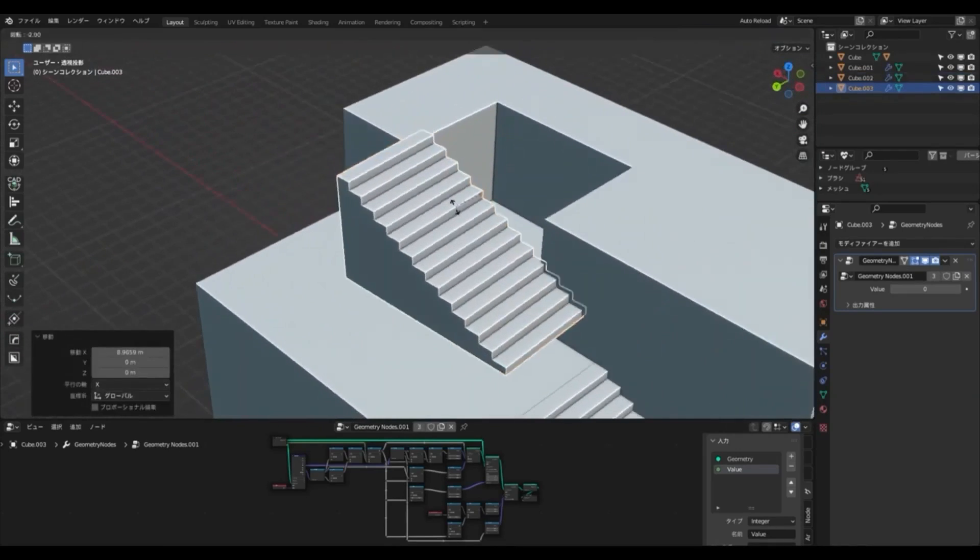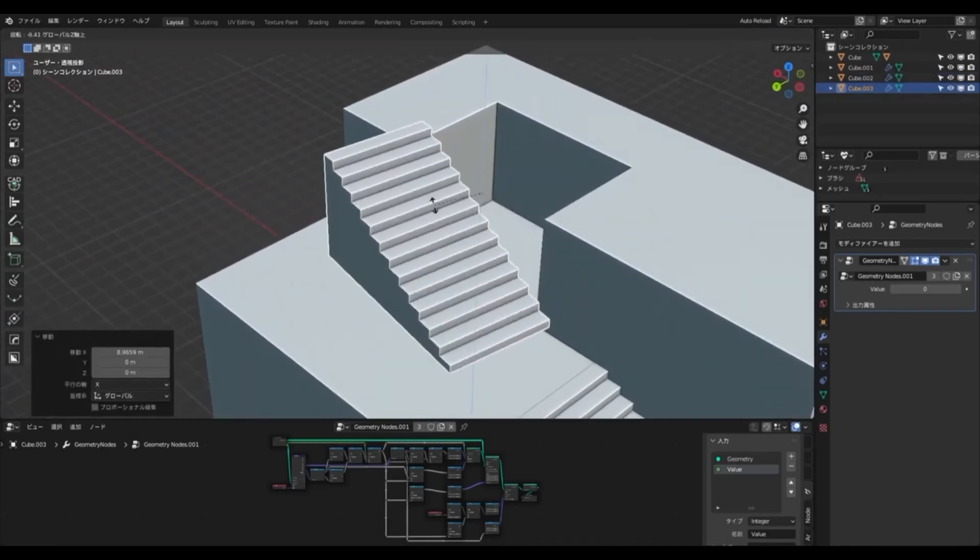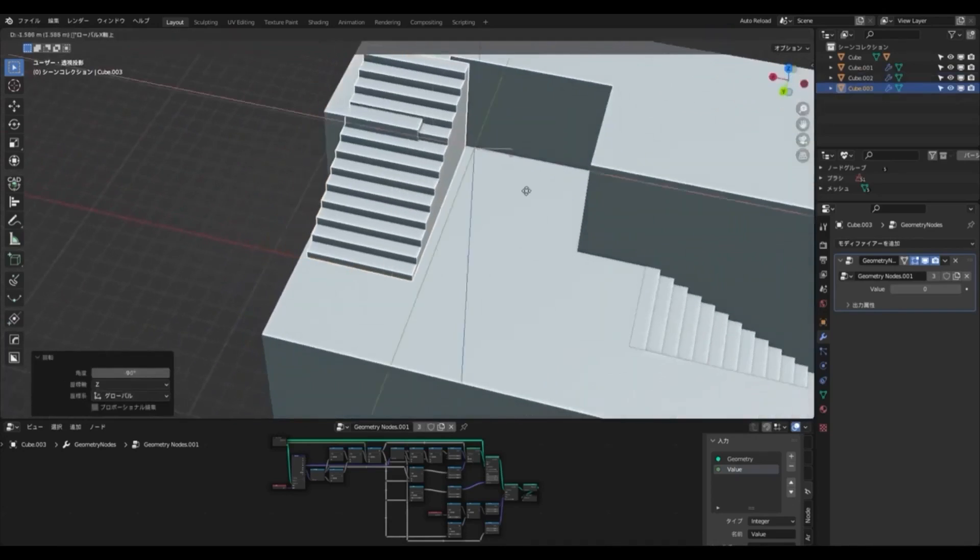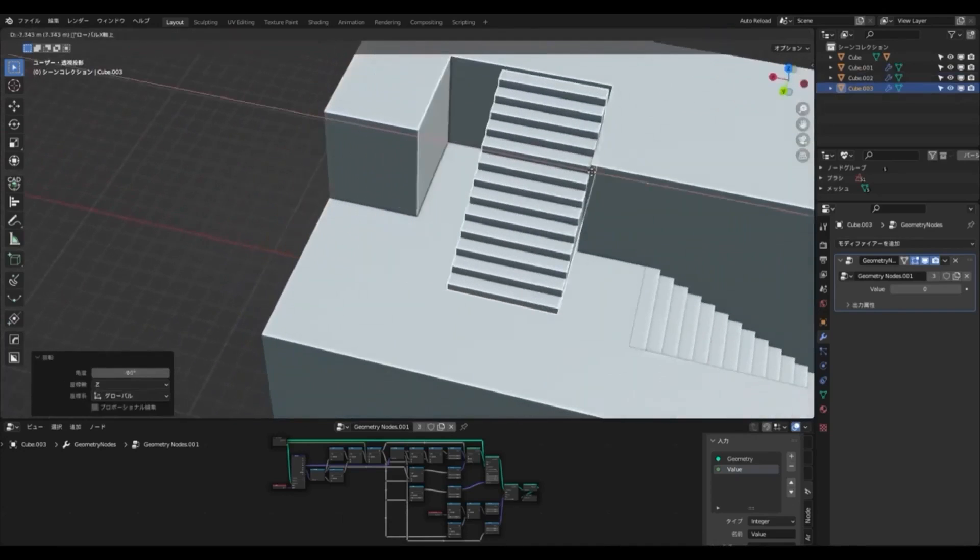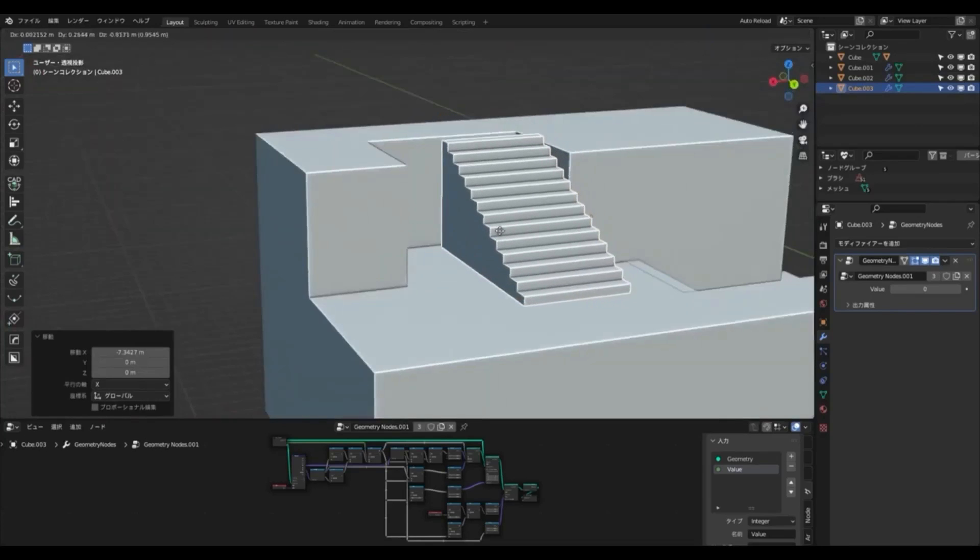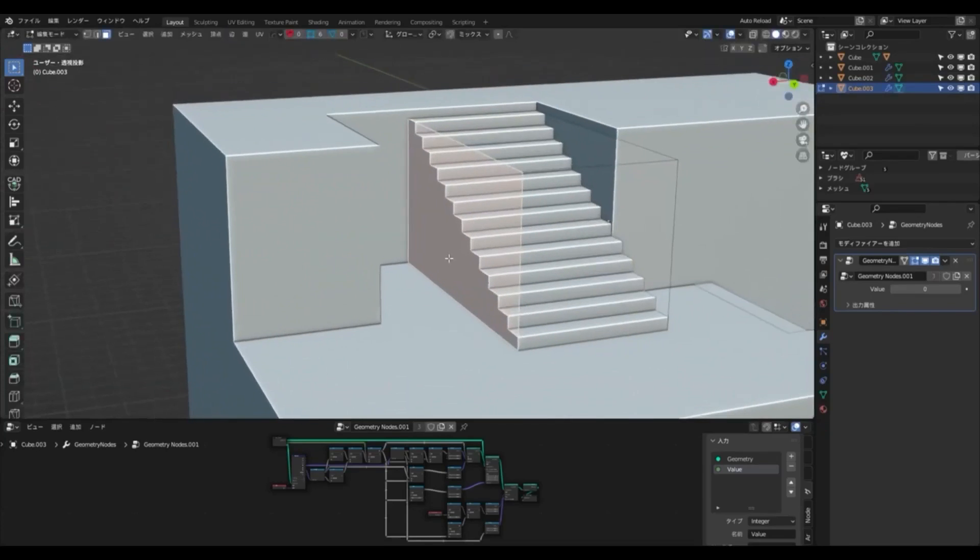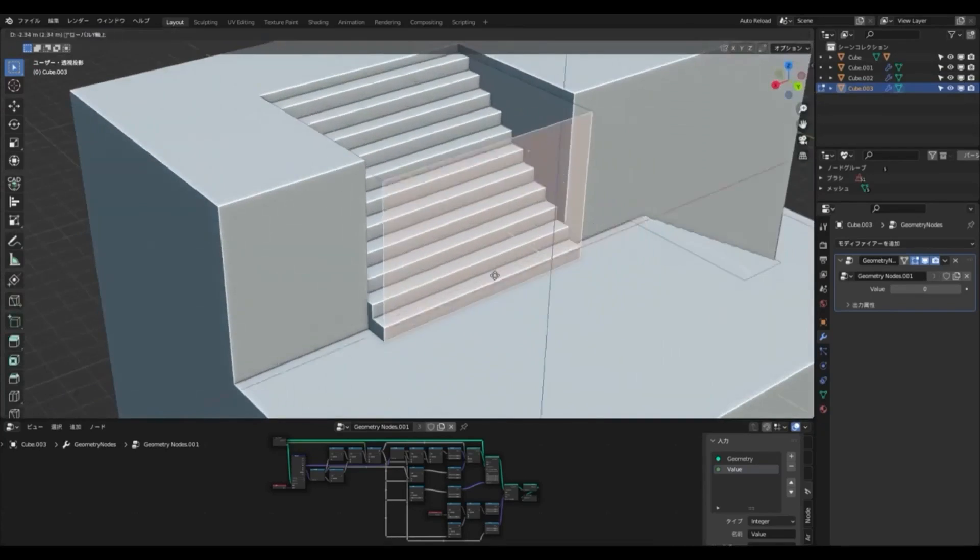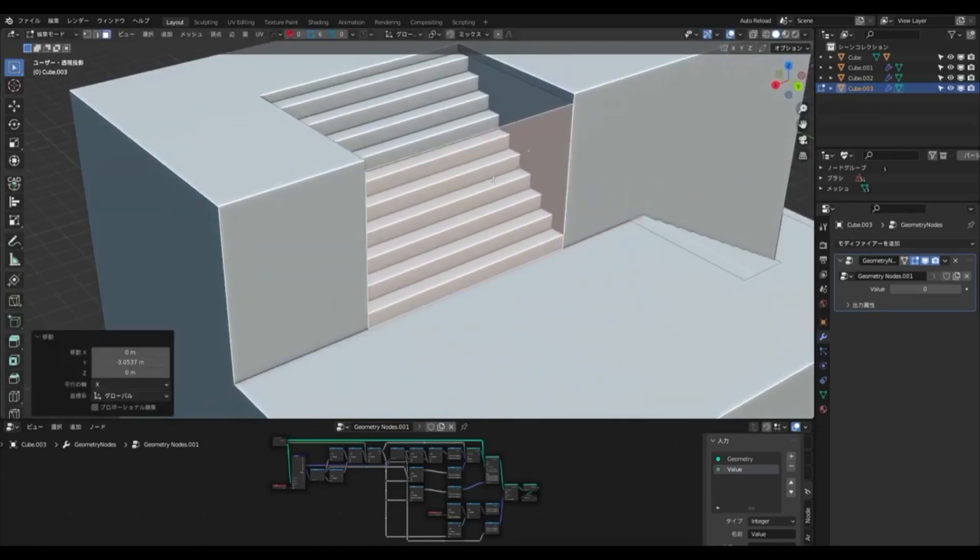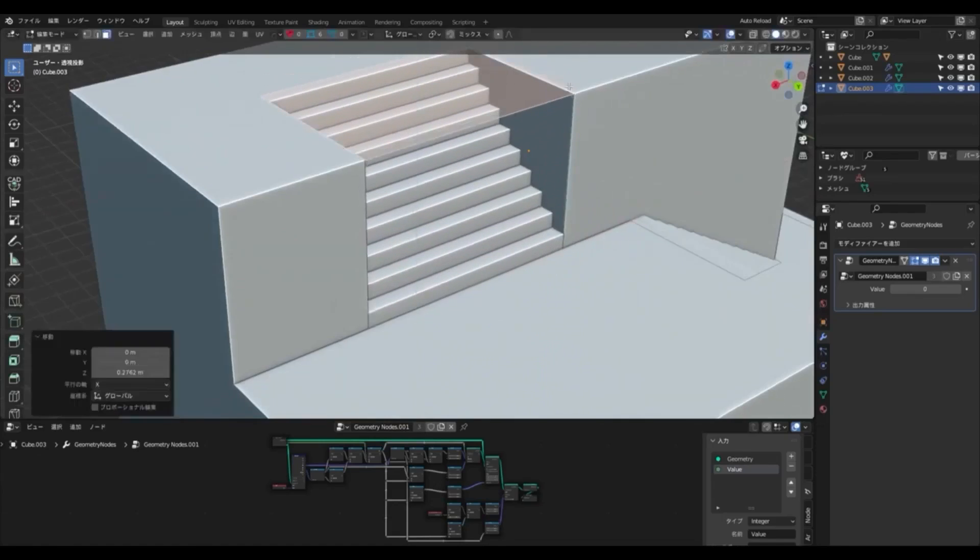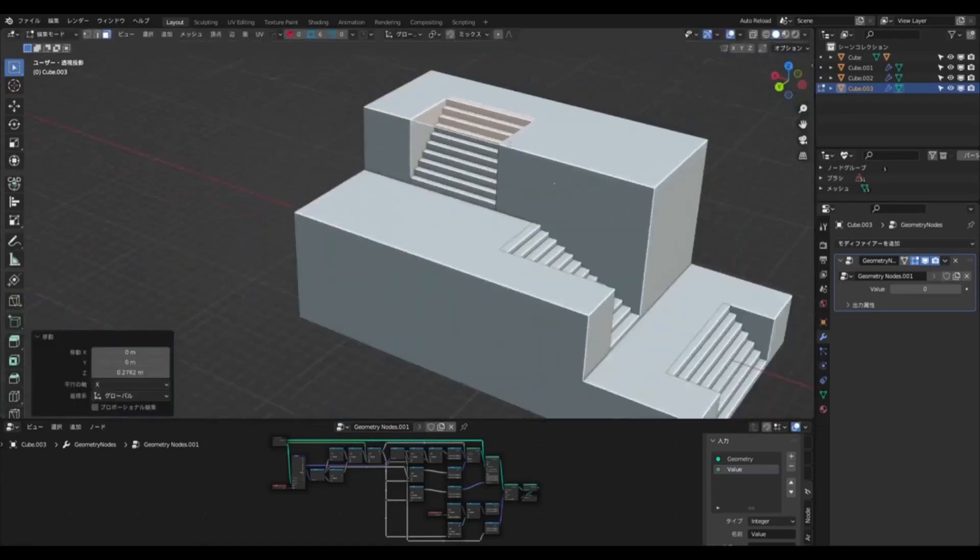Not only does this blend file make it easy to create staircases, but it also gives users the ability to create a variety of other visual effects, such as motion graphics, animations, and more. If you're looking for a way to unlock the possibilities of Blender, then look no further than the free blend file of stairs built with geometry nodes of Blender.